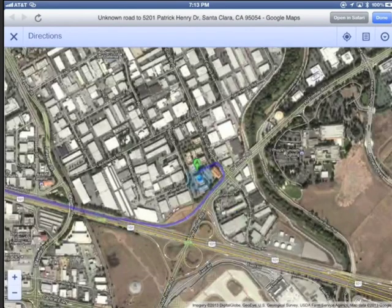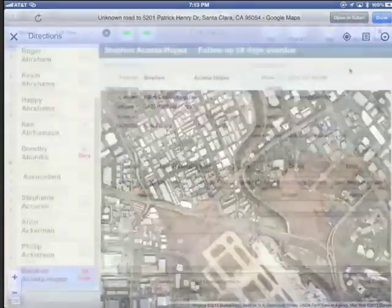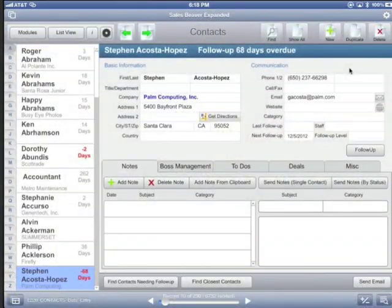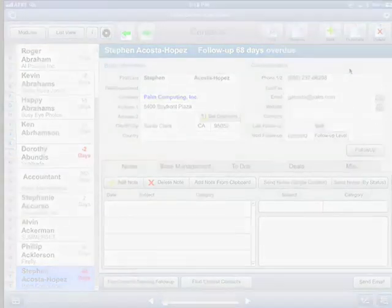So empower your sales team today by downloading a free copy of FileMaker Go and a free trial of SalesBeaver from FileMaker.com. Thanks again.